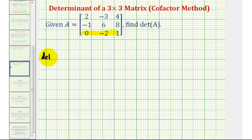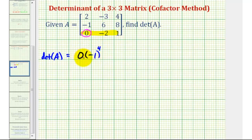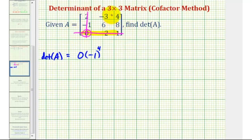The determinant of matrix A is going to be equal to the first element in our row, which is zero, times negative one raised to the power of the sum of the row and column of this element. This element is in row three, column one, and three plus one is four, so we raise this to the fourth power. We could stop here because we're multiplying by zero, but let's continue. We multiply this by the two by two determinant formed by eliminating row three and column one, leaving us with these four elements.